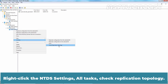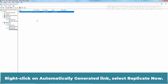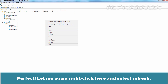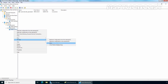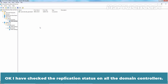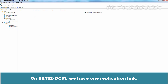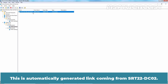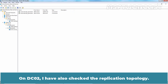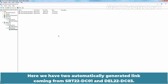Right-click the NTDS Settings, go to All Tasks, and click Check Replication Topology. Click OK, right-click and select Refresh, then right-click on the automatically generated link and select Replicate Now. I have now checked the replication status on all domain controllers. On DEL22-DC03, we have one automatically generated replication link from DC01. On SRT22-DC01, we have one automatically generated replication link coming from SRT22-DC02. On DC02, we have two automatically generated links coming from SRT22-DC01 and DEL22-DC03.